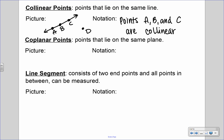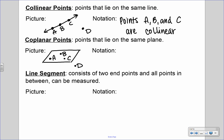Same with coplanar points — these are points that lie on the same plane. We can draw a picture of a plane with a few points on it. Of course we have the three points within the plane, and then D that is not, which is non-coplanar. So we can say that points A, B, and C are coplanar.